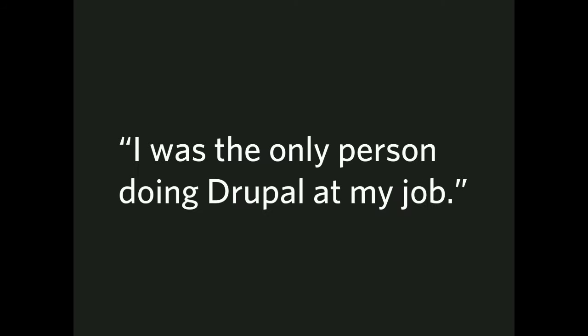I was the only person doing Drupal at my job. This is definitely a case that's out there. Drupal sites that have minimal or sole individual support, and they're the themer, backend developer, sometimes designer, the be-all end-all for that Drupal site. They're the sole means of support for that site, and when that person leaves or that site fails, that Drupal niche implodes.